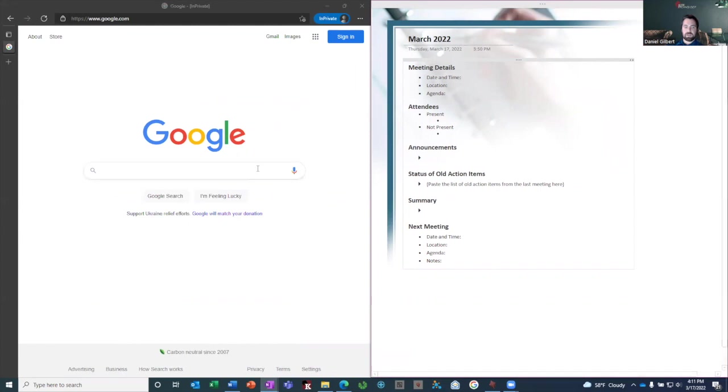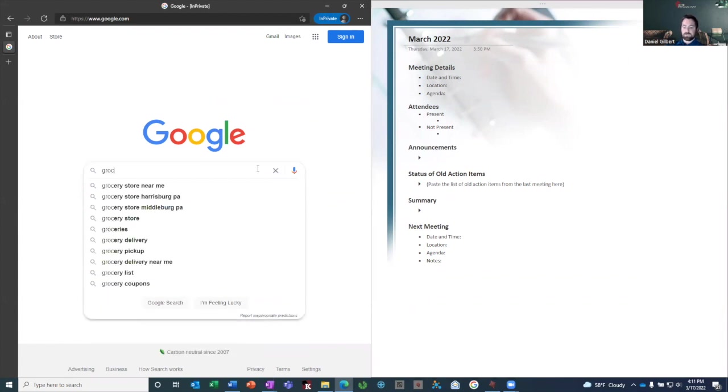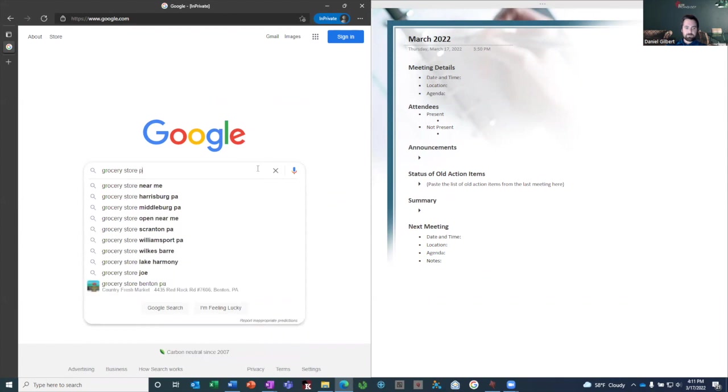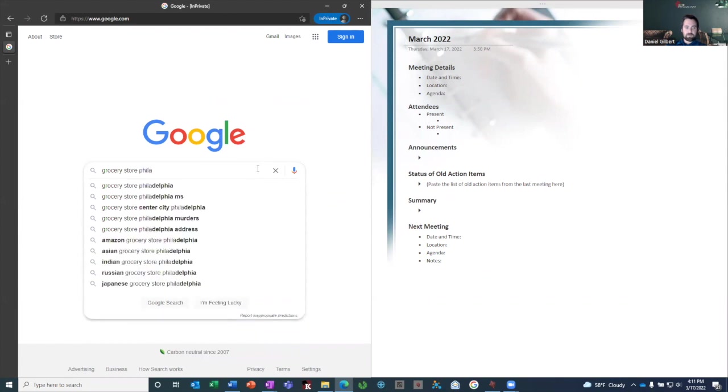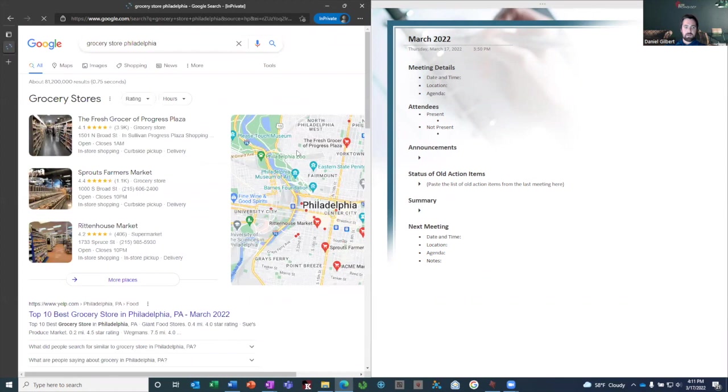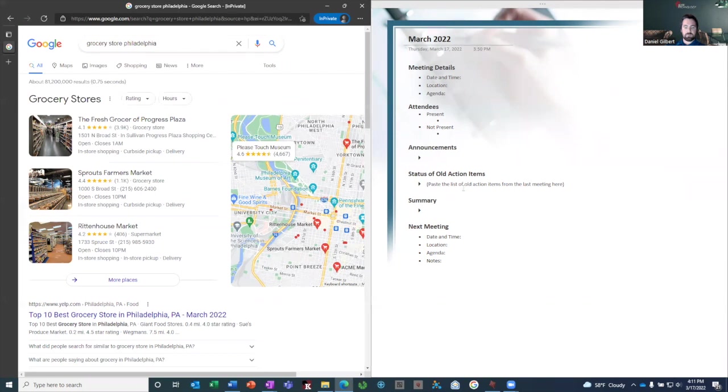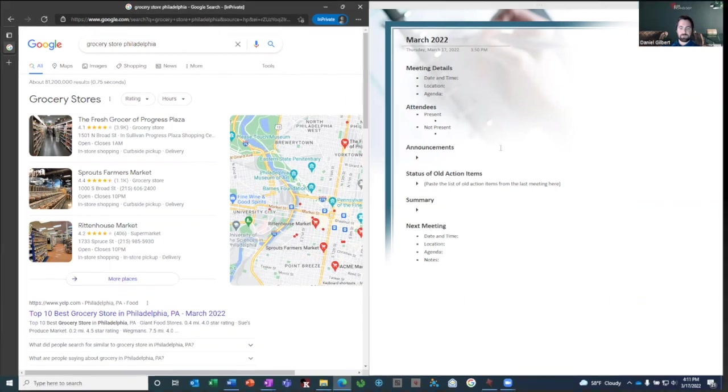So in this case, I've got a browser window with Google, and I'm just going to search whatever it is that I need to search. And this way I can do research or whatever it is I need to do on the left while still taking notes on the right. So maybe I want to grab an address for one of these stores and put it in my meeting notes.